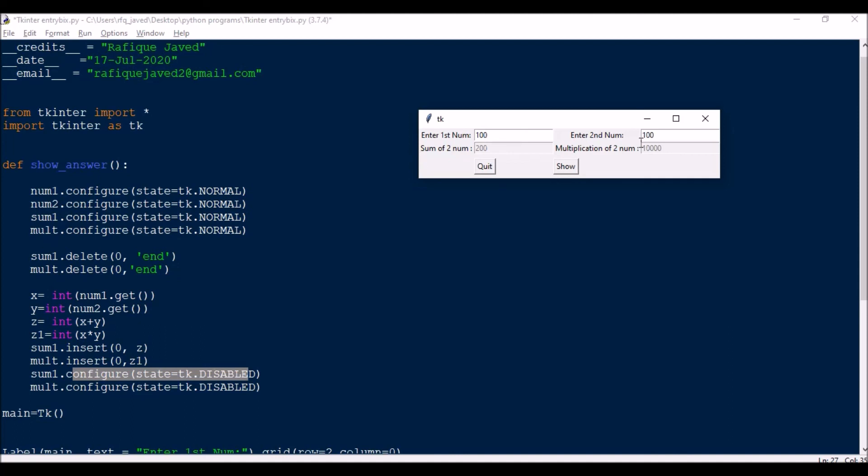So you cannot see this, it's a flash of seconds. So this is how we can disable an entry text box for manual entry.